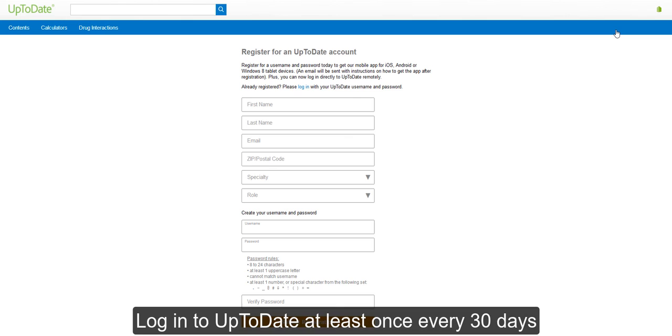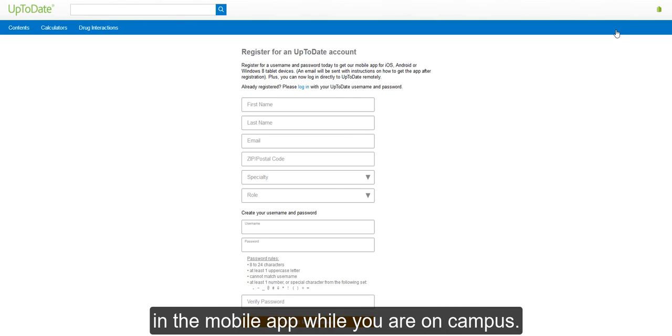Log in to UpToDate at least once every 30 days in the mobile app while you are on campus.